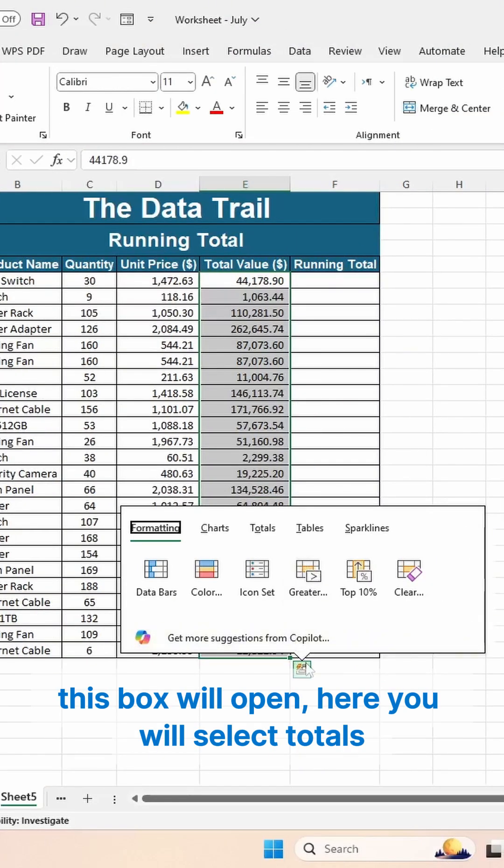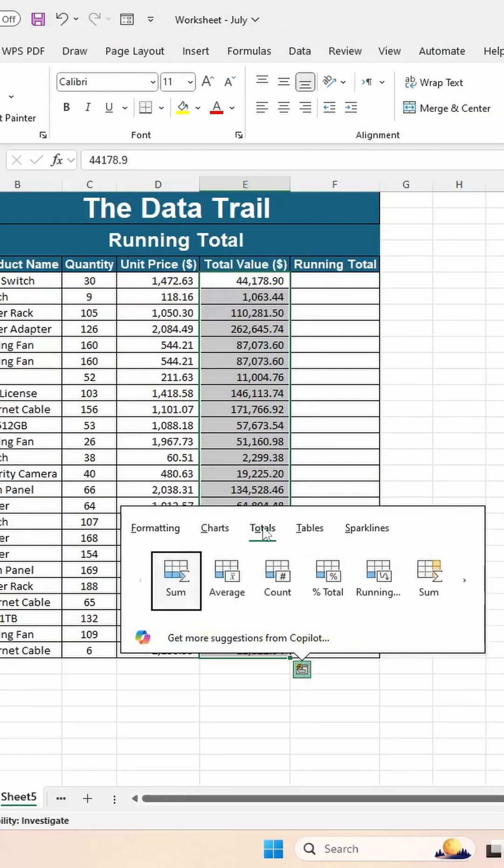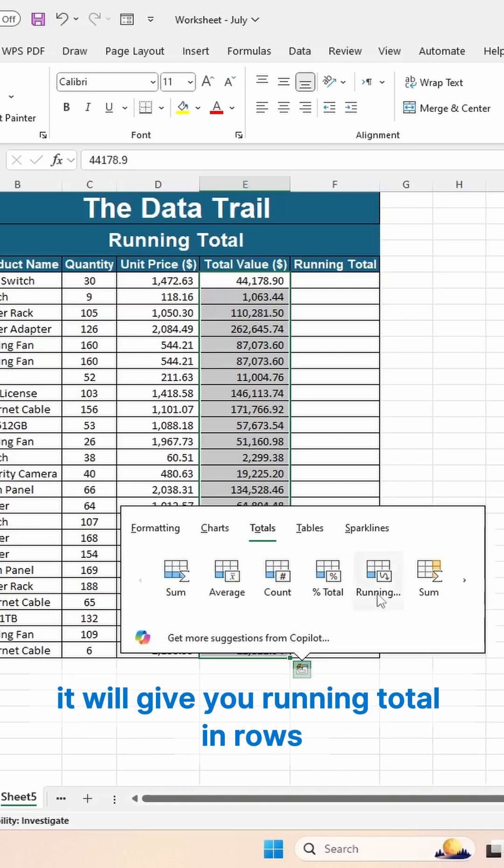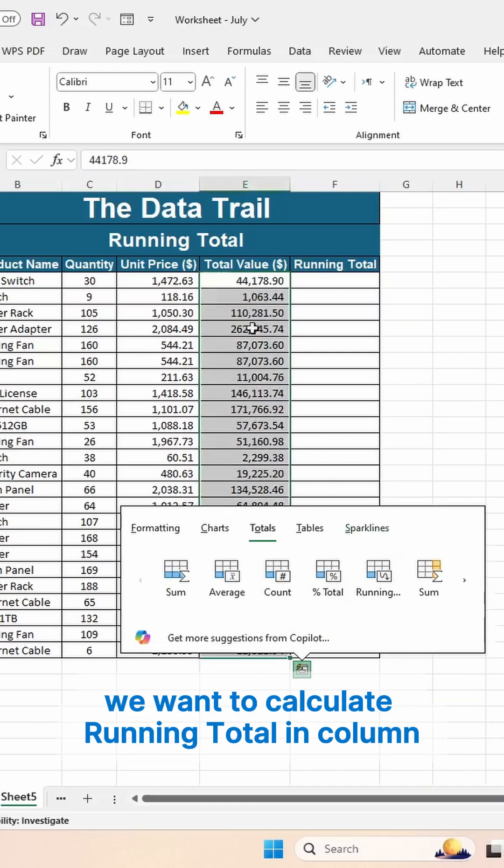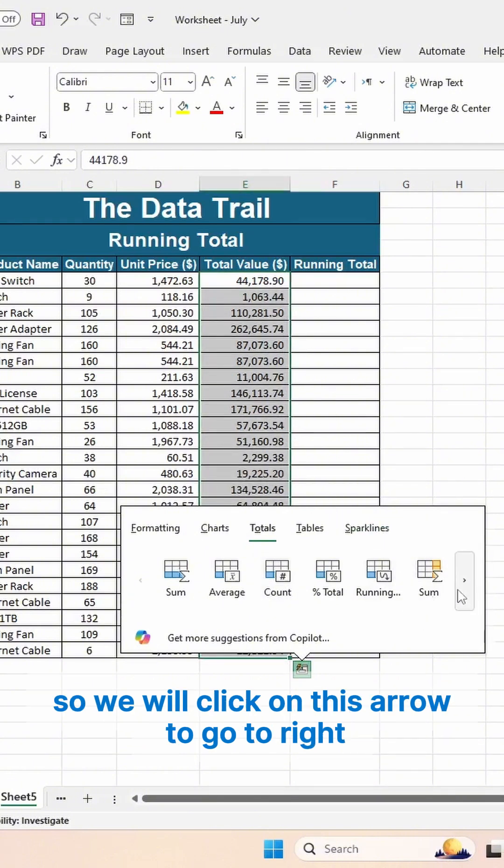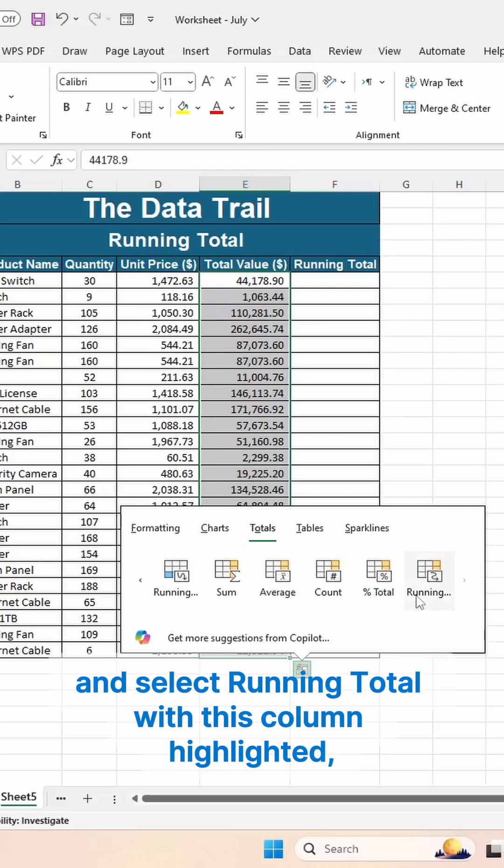will open. Here you will select Totals. Now, the first option will give you running total in rows. We want to calculate a running total in column, so we will click on this arrow to go to the right and